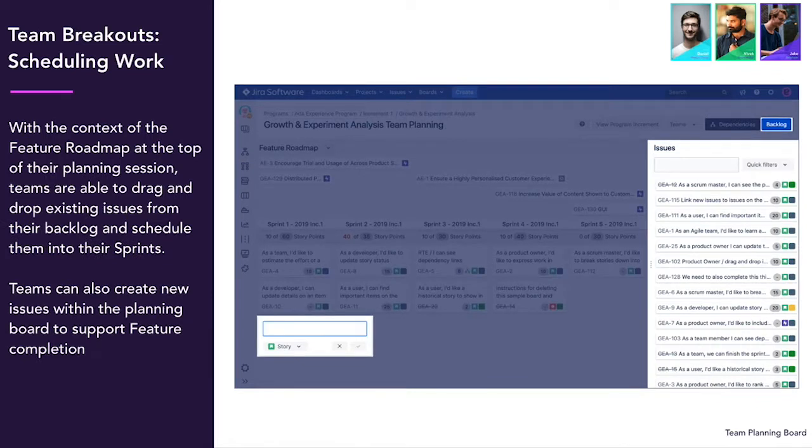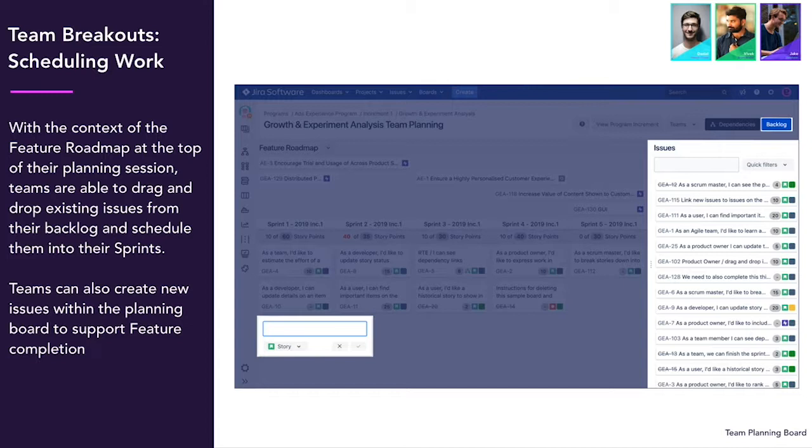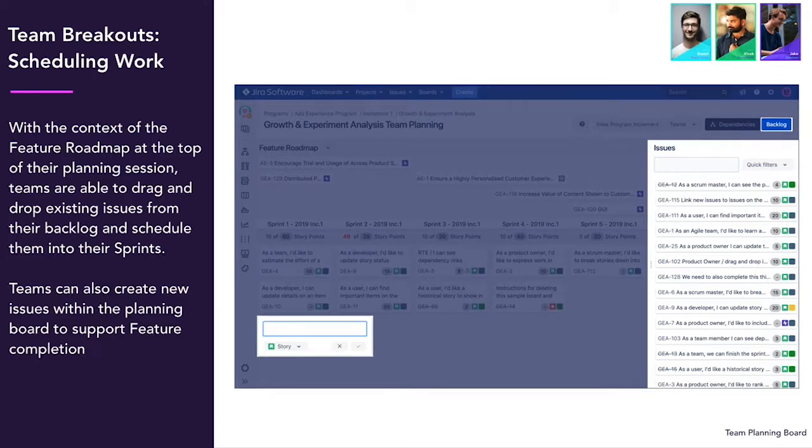In these team breakout sessions, you can also start to schedule work. With the feature level roadmap in view at the top of the screen, teams are able to drag issues from the backlog into each sprint, edit story points and even add new issues.